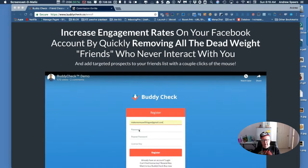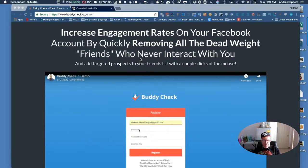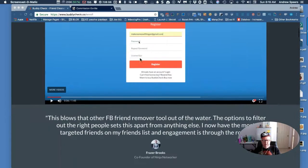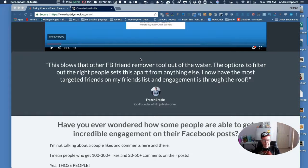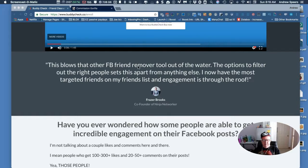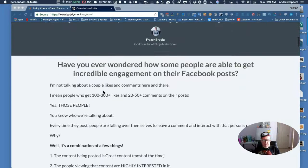We are going to quickly remove all the dead weight friends who never interact with you. And it even gets better - this blows that other Facebook tool away. I have that one too, it does nothing. Have you ever wondered how some people are able to get incredible engagement on their posts?